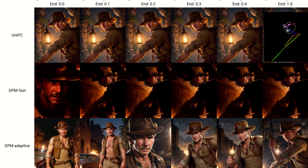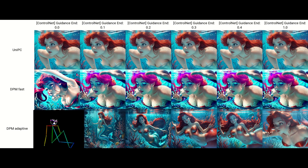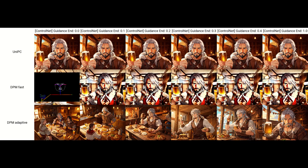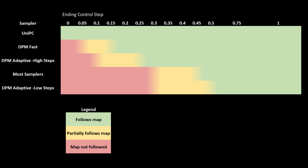However, there are a couple of samplers which do not have the same behavior for ending control step. The UniPC sampler output does not change regardless of the number of steps used. DPM Fast was less impacted by ending control step and only started to lose adherence to the map below a guidance of 0.15. Finally, DPM Adaptive can be more sensitive to ending control step than the other samplers — at 30 steps for DPM Adaptive, ending control step can start having an impact as high as 0.7. Here's a chart showing how ending control step impacts different samplers: green means the map is followed, yellow means partially followed, and red means you will get few if any details from the map.